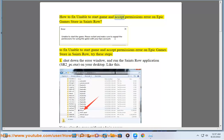How to fix unable to start game and accept permissions error on Epic Games Store in Saints Row. To fix unable to start game and accept permissions error on Epic Games Store in Saints Row, try these steps.